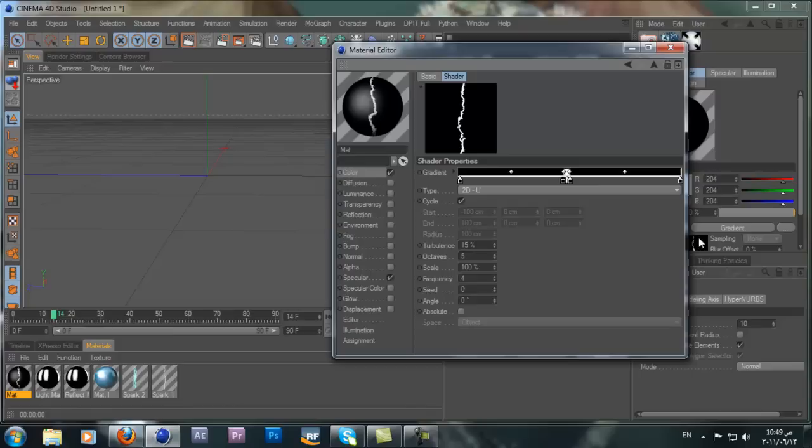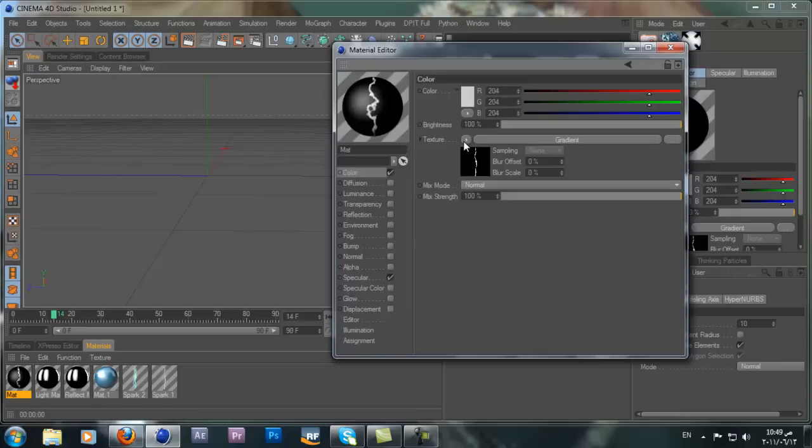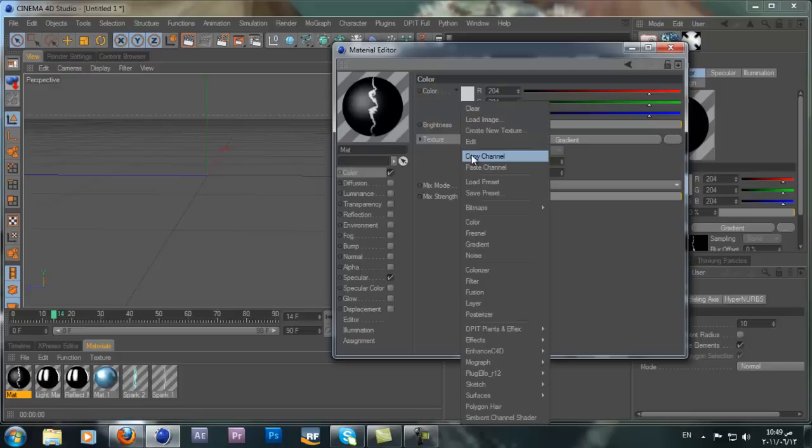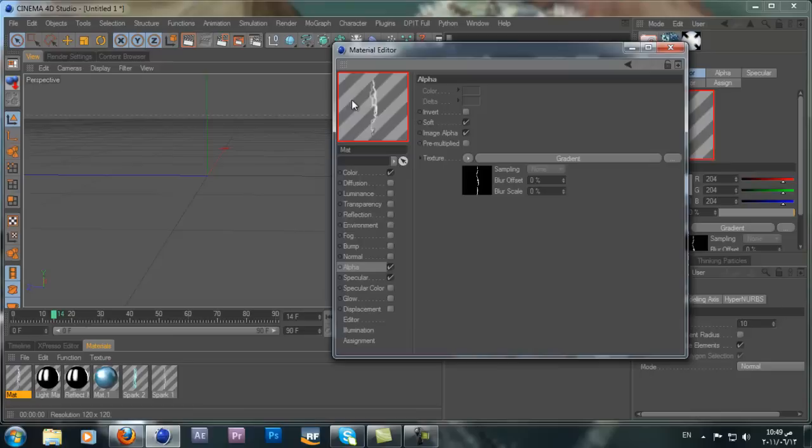Now we want to copy the channel. Go back to the Color channel, click the tab next to Texture and choose Copy Channel. Then go to the Alpha channel, turn it on, click the tab next to Texture and choose Paste Channel. Now you can see we have this electric line effect and it looks pretty cool.